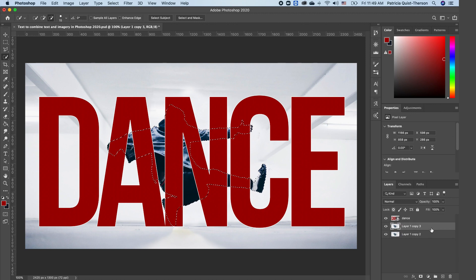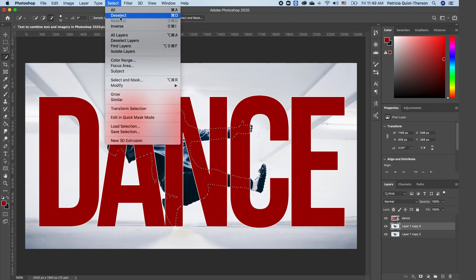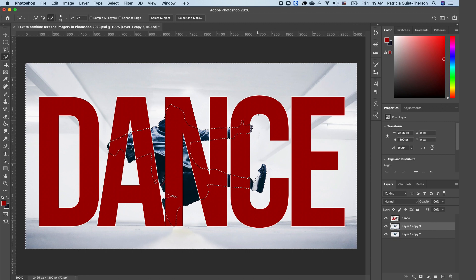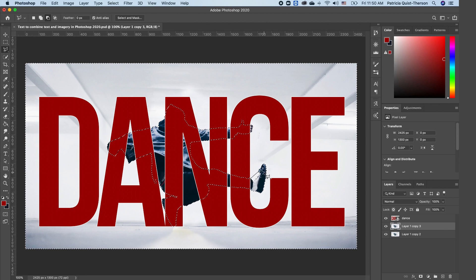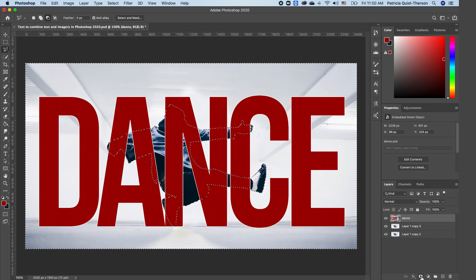Before we pull the subject in front, go to Select and Inverse your selection — so now we have everything selected outside of our subject. I notice this area is not selected, so with Add to Selection I'll quickly make a selection around that area, then subtract using my Lasso tool and add the area of his shoe, so we have a clean selection like this.